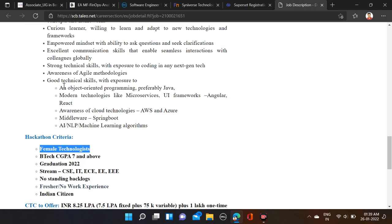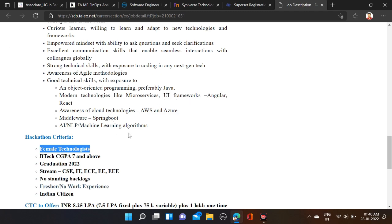Required skills: they've mentioned good technical skills with exposure to object-oriented programming, preferably Java, and modern technologies like microservices, UI frameworks - Angular, React. So before applying, we should check out all these things.